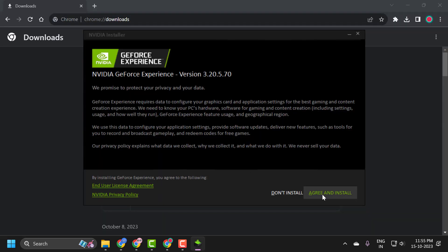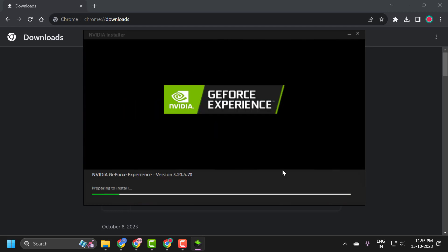Click on agree and install. And it's preparing to install it. It started installing guys.